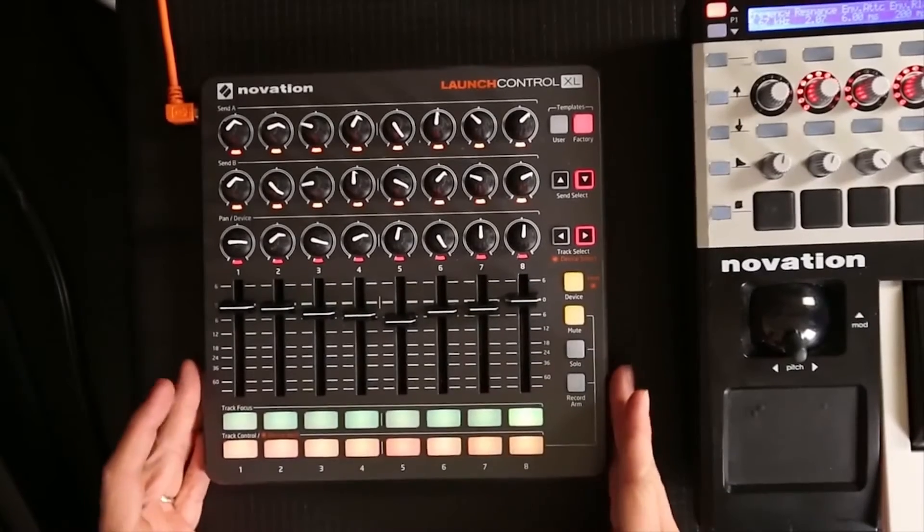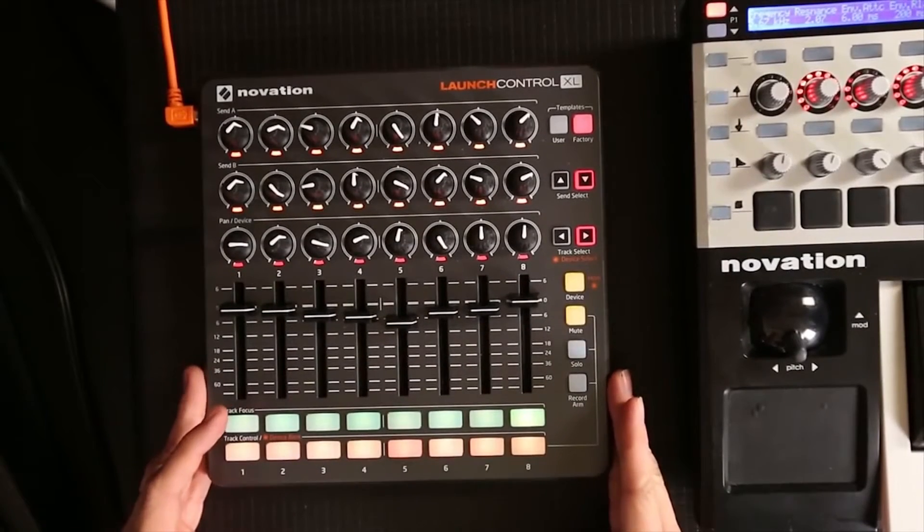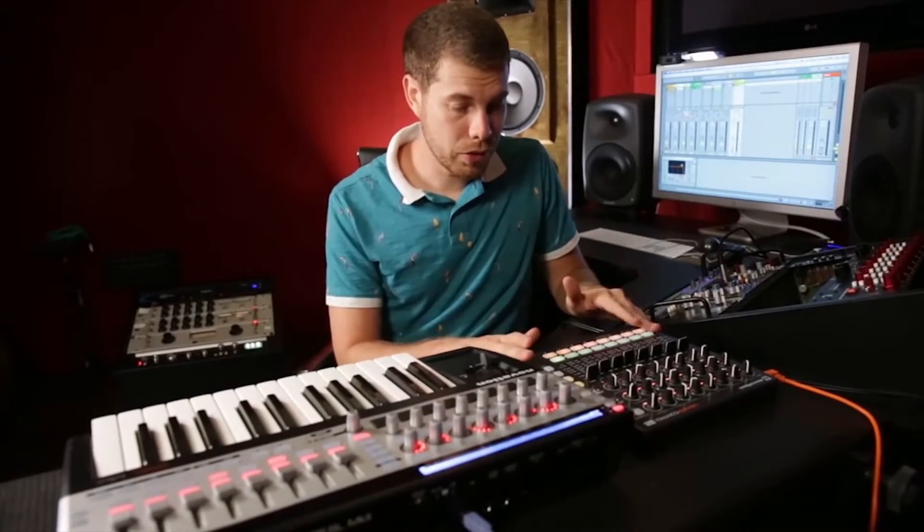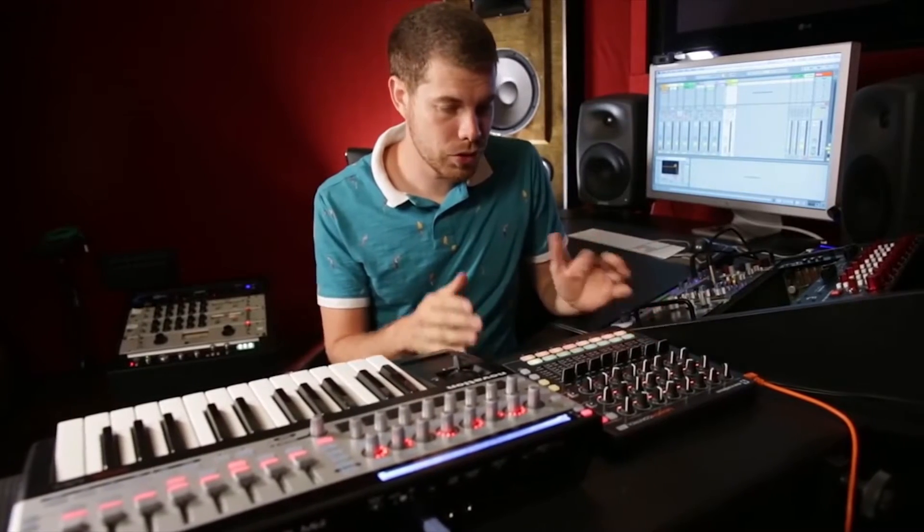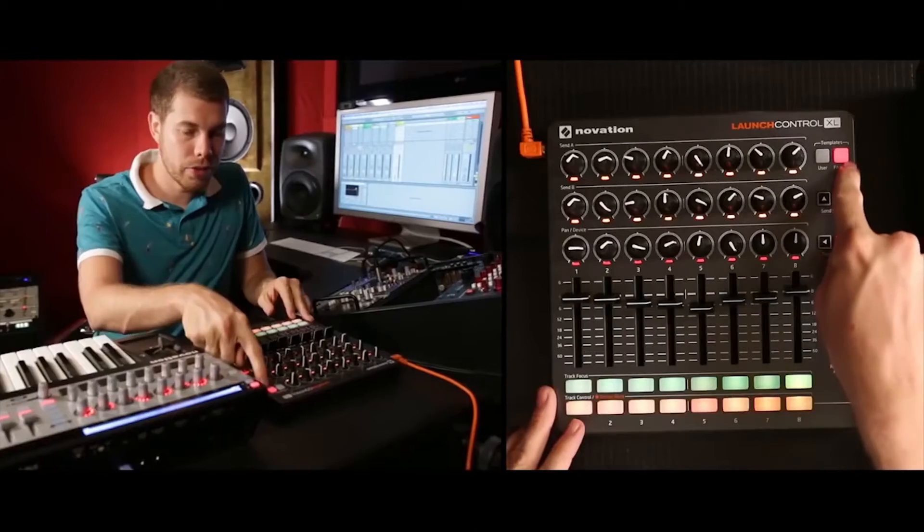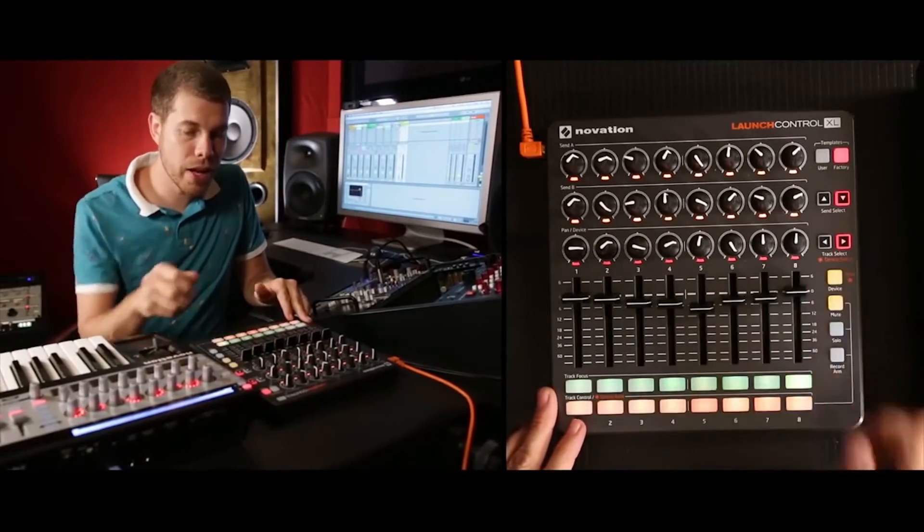Right out of the box when you plug this in, immediately it's recognized by Ableton Live, and it just snaps right to your session, which is great. And it's set to factory mode.